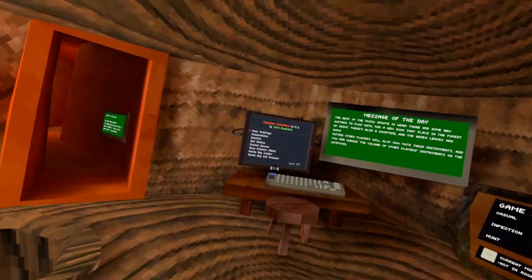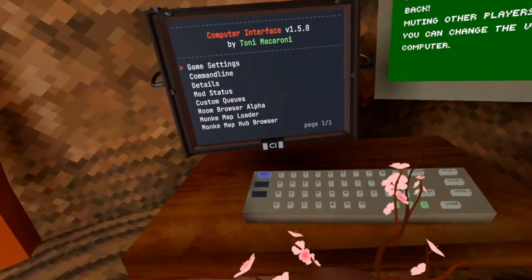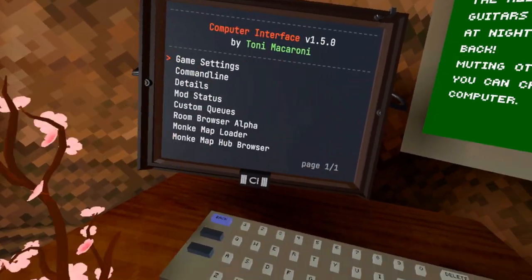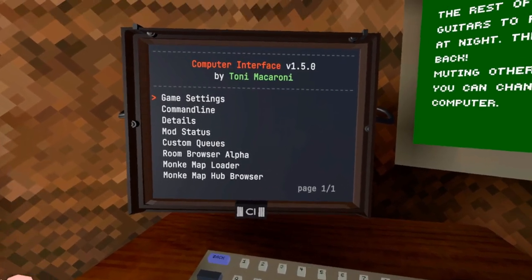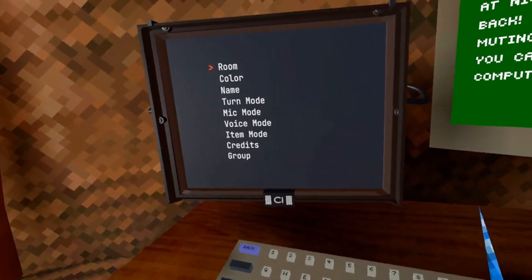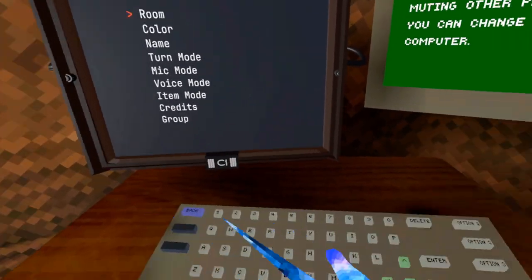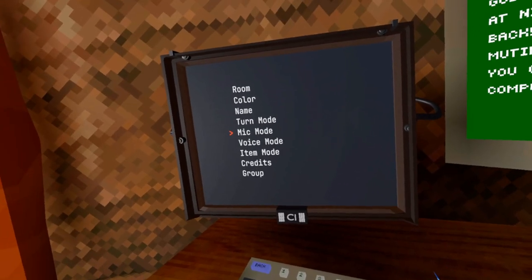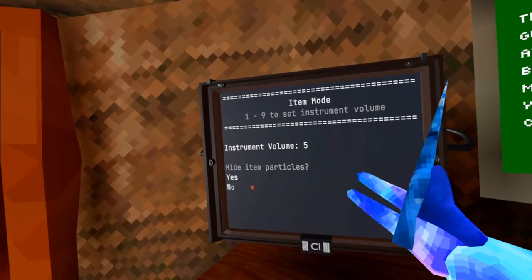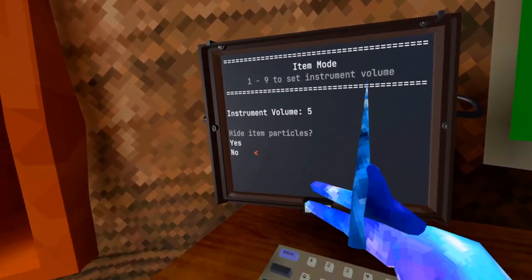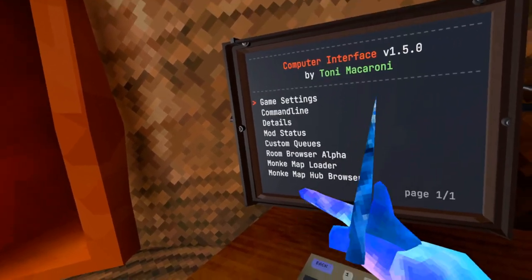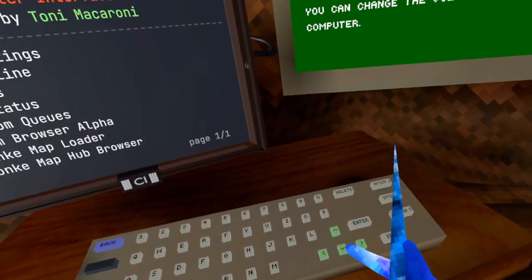Hey guys, Stylid Snail here. Computer Interface and Monkey Map Loader both got updates. Monkey Map Loader getting a pretty big one, but with Computer Interface, you can now see credits and the different instrument volume and particles. So you can now do that on the computer with Computer Interface.